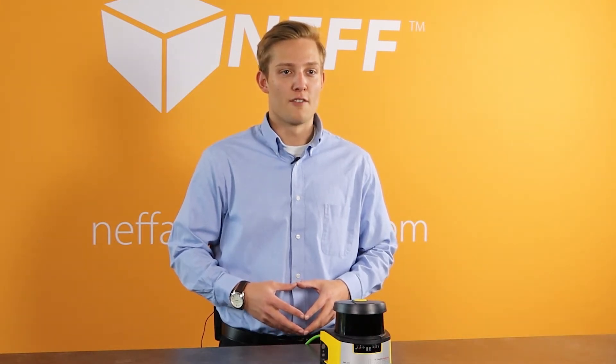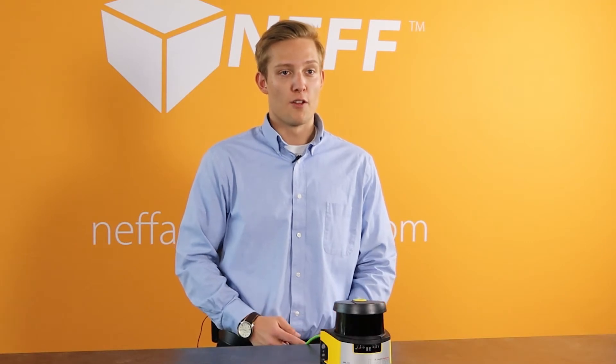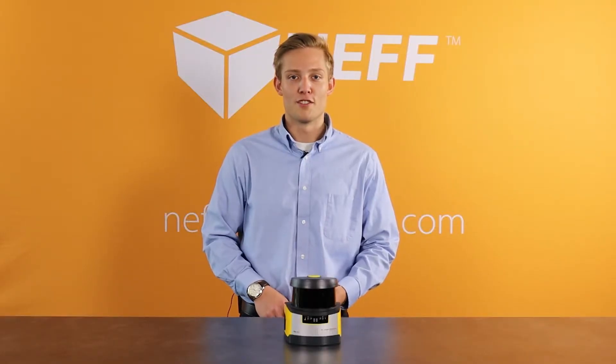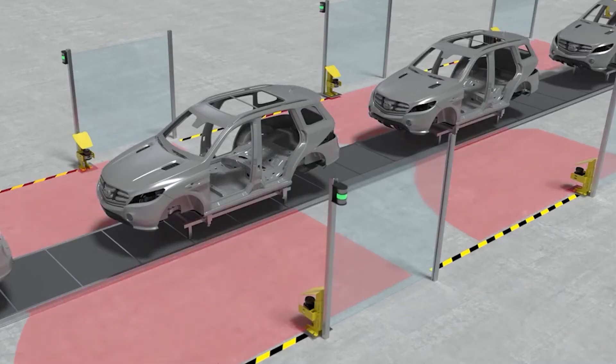It comes with one set of OSSDs which gives you one protective field and up to three warning fields. Now these warning zones are typically used to signal a stack light or sound an alarm to let people know they're approaching a dangerous zone before stopping the machine.